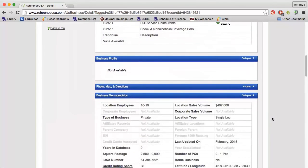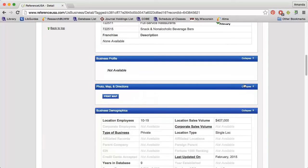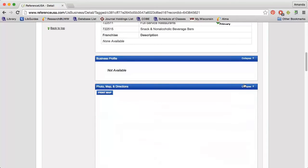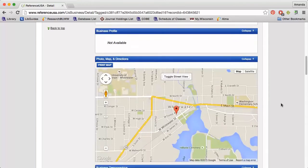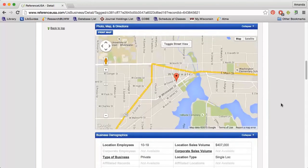Sometimes you will see a brief description of the company in the Business Profile section. I can expand the Photo Map Directions box to get a visual look at where this company is located.